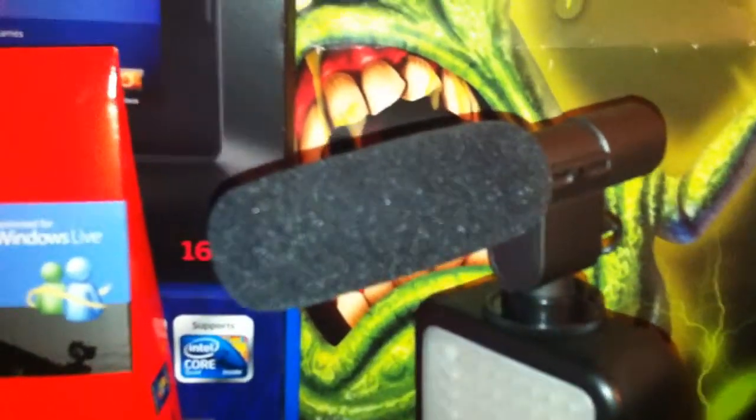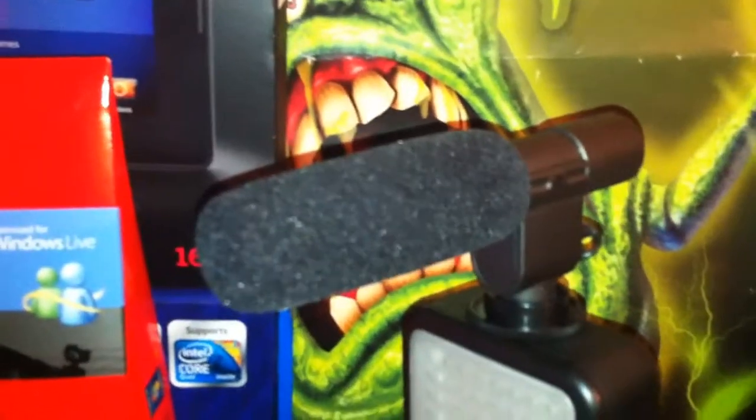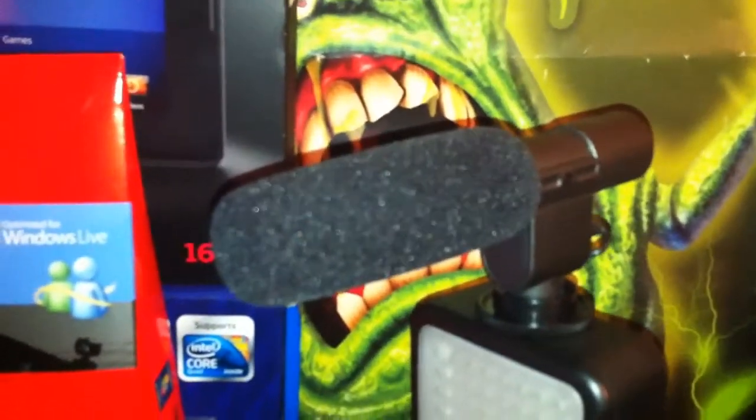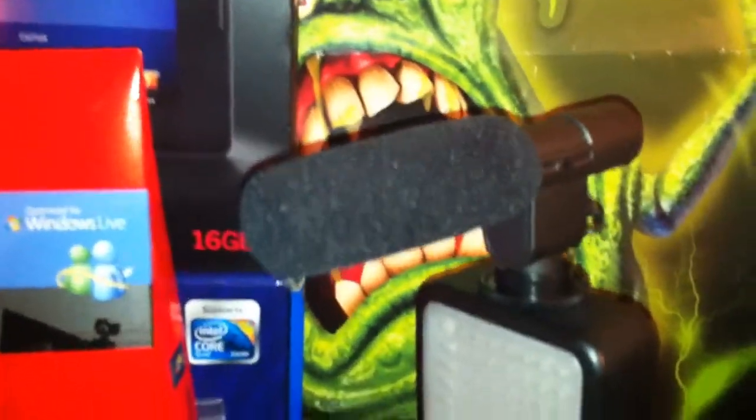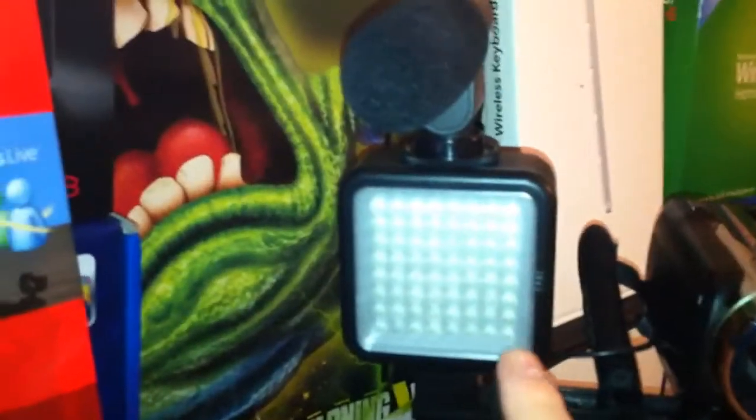And that's the shotgun mic. It's very basic. I think that was about 40 pounds from Amazon. It takes one of those unusual CR2 batteries and that plugs into the side of the camera. This is the light box.